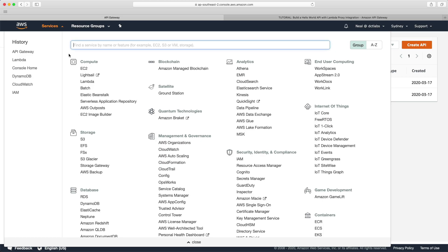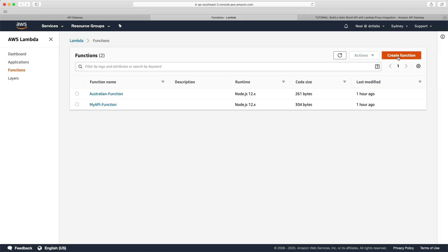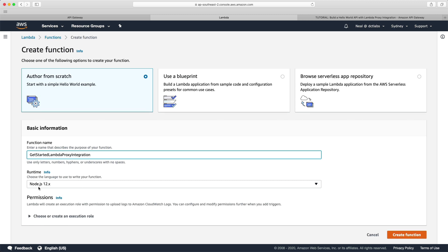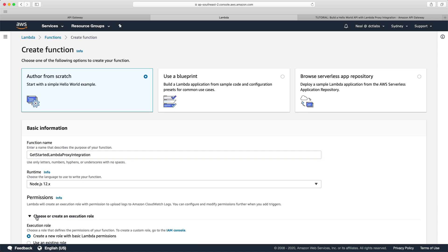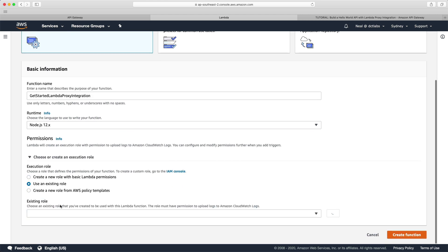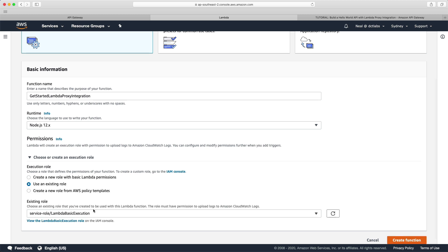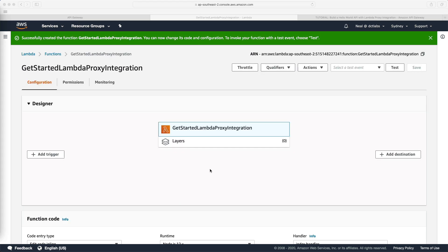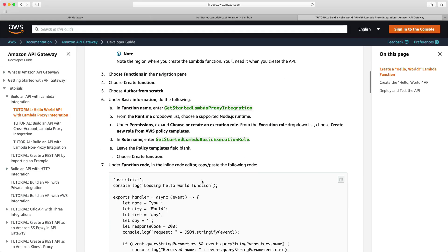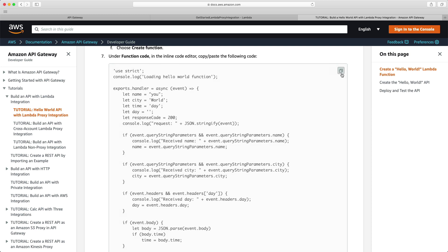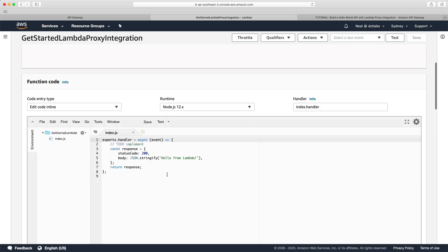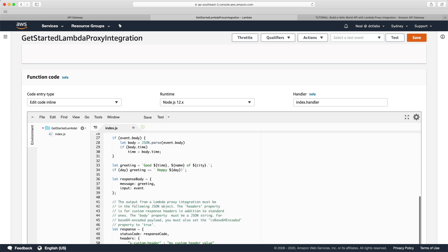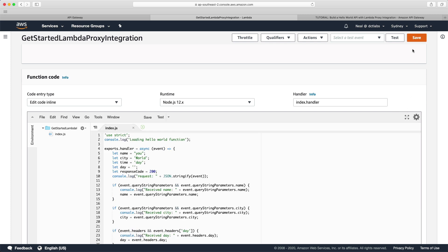The first thing we're going to do is head over to Lambda and create a function. I'm going to call this 'get started lambda proxy integration', keep Node.js selected, and use an existing role — I'll just use my Lambda basic execution role. Let's create the function. I'm then going to copy some code which you'll find in the article — just click copy, come back, delete out all the existing code, paste in the new code, and click Save.